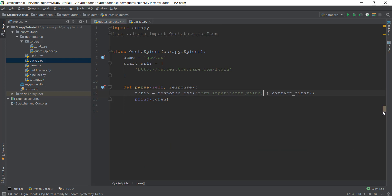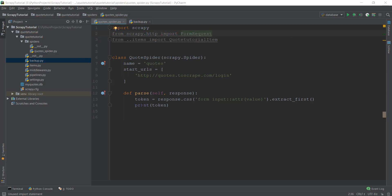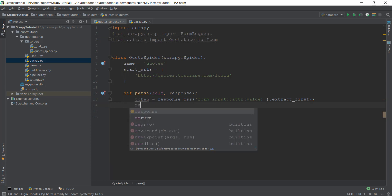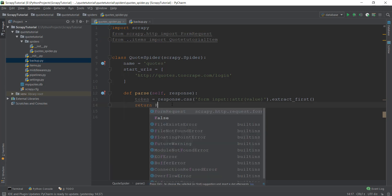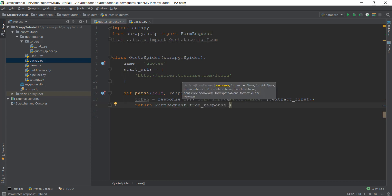Now we need to import into our project something known as FormRequest. We write from scrapy.http, and from that http module we import FormRequest. Inside the parse method, we are going to remove the print token statement and instead return the FormRequest.